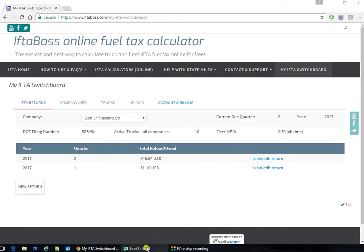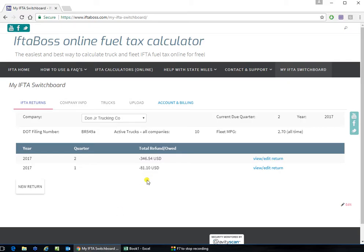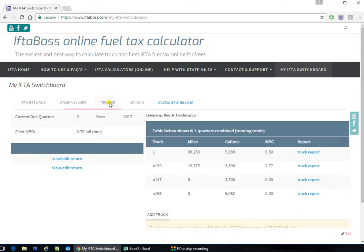Open a blank Excel spreadsheet. Open my website. Click on trucks from the switchboard page.